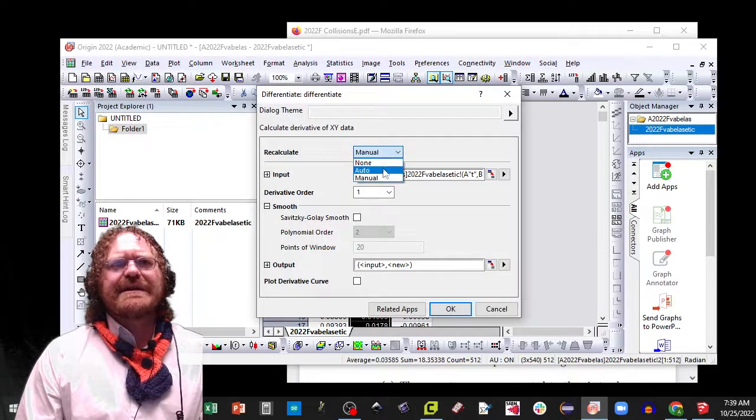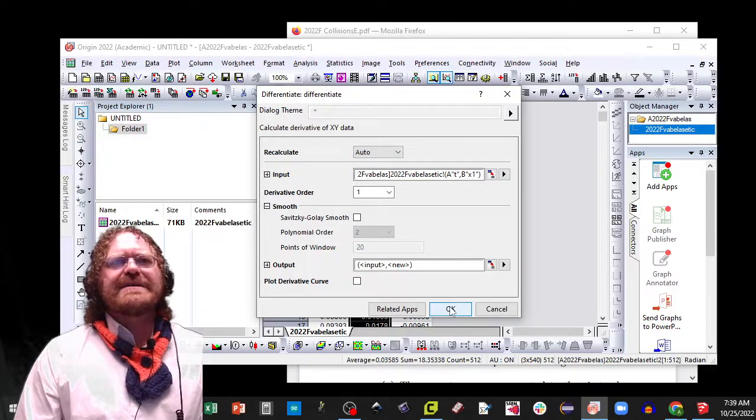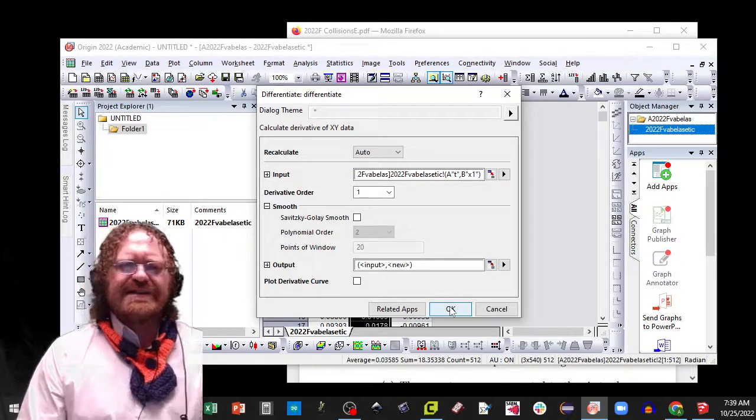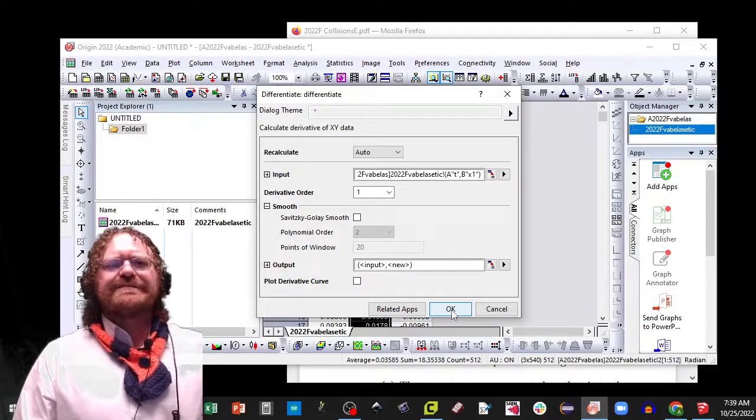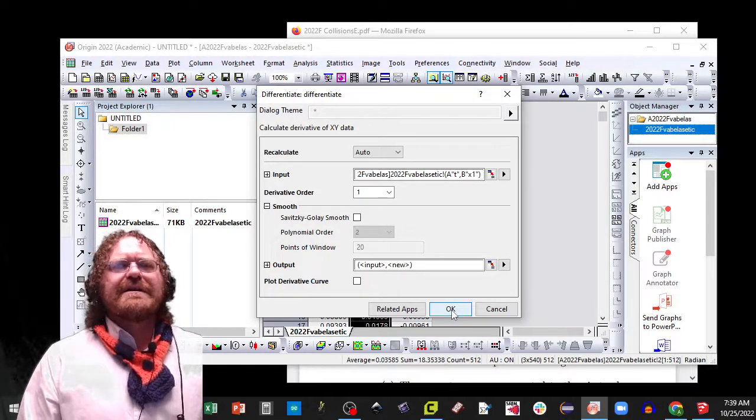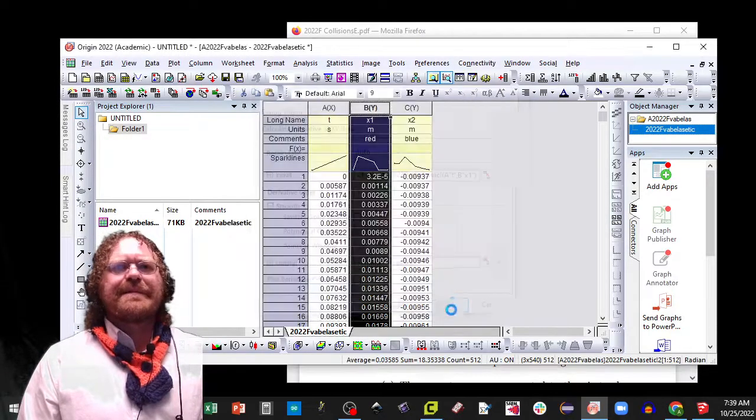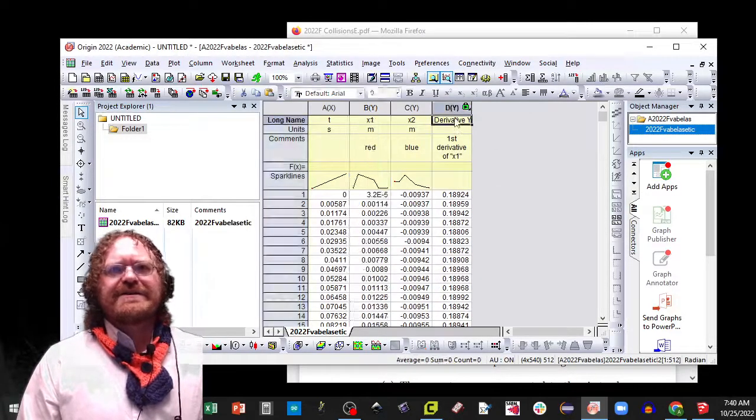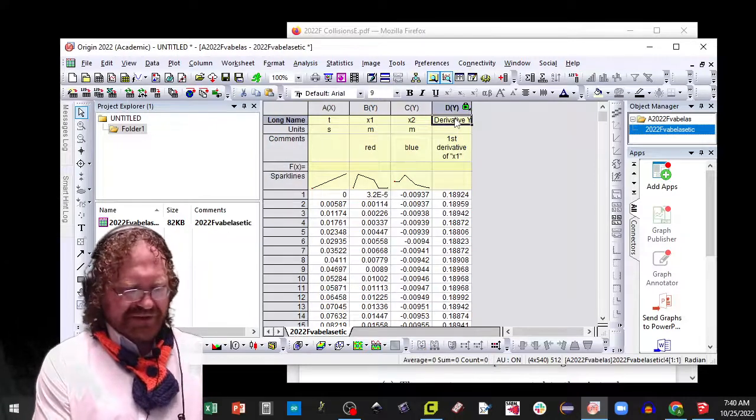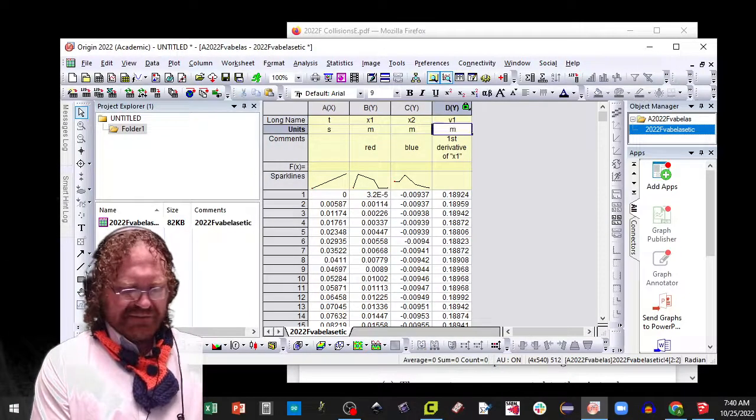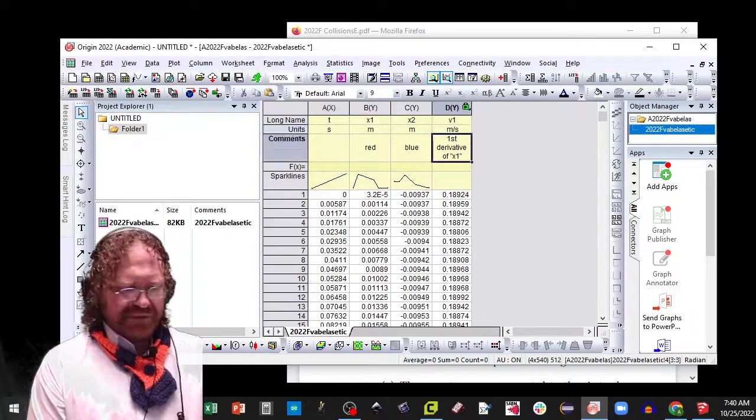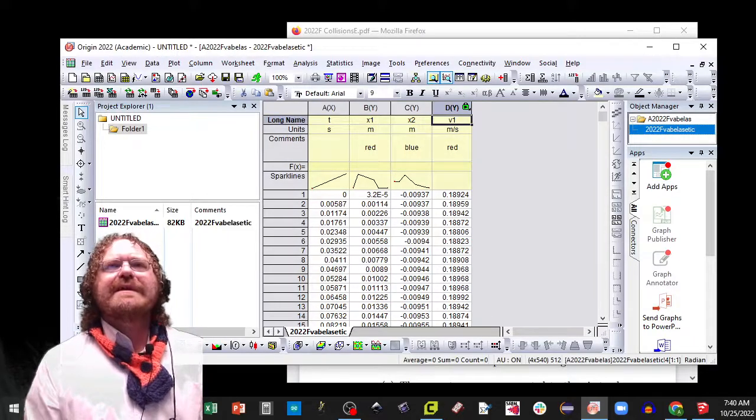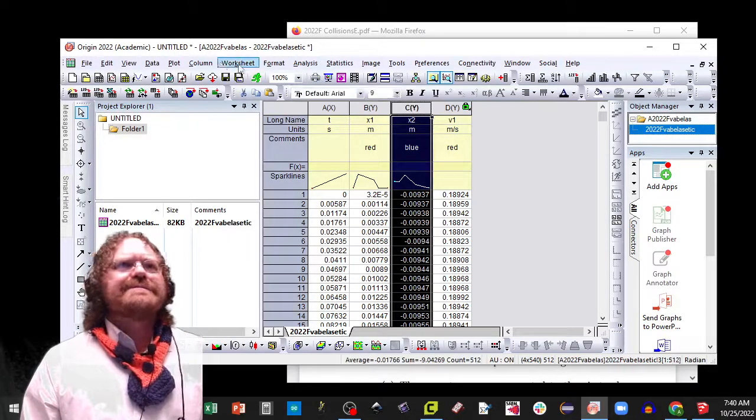Let's set it to auto this time. Now I've told you last time to delete the first and last cells, but the first and last cells aren't important for this calculation or these data processing today. So this is going to be V1 in meters per second and this is red.